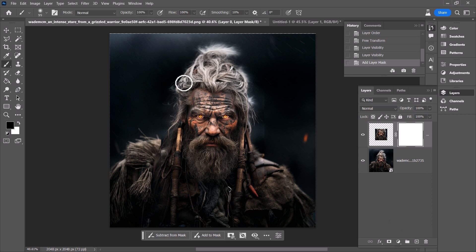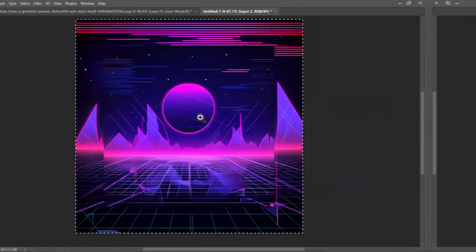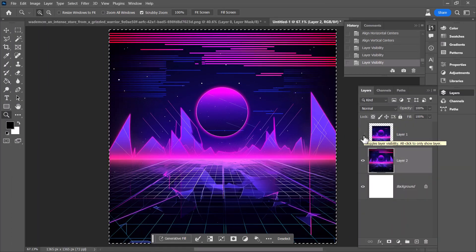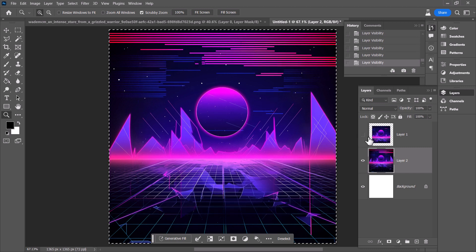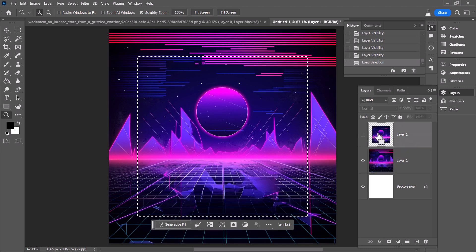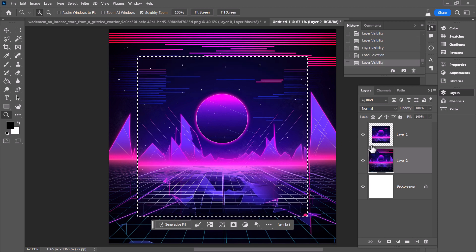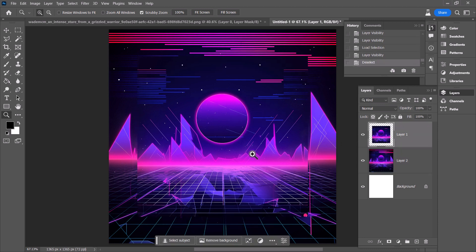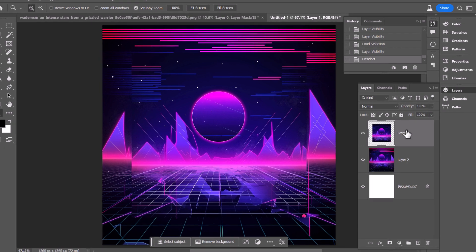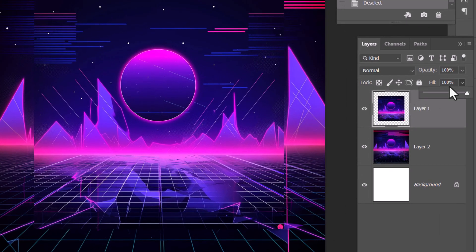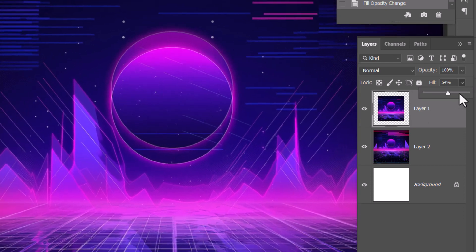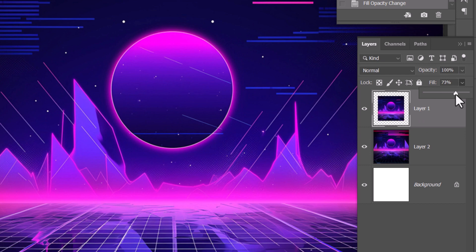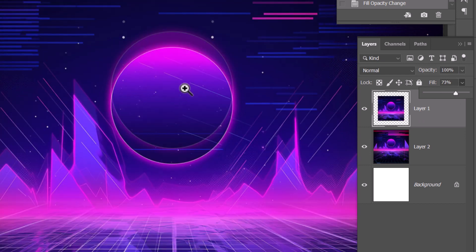One thing you may notice is that the zoom is not always centered. These images are perfectly centered on the canvas yet they appear in two different positions — the zoom has moved for some reason despite being a perfectly centered image. To fix this, take the smaller layer on top and bring the fill down to about 54% so you can see the layer underneath.